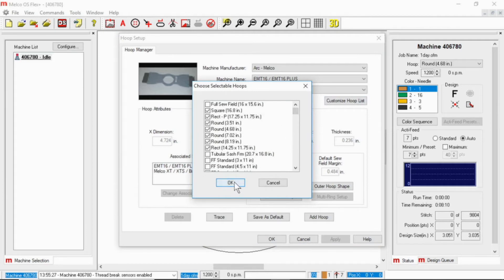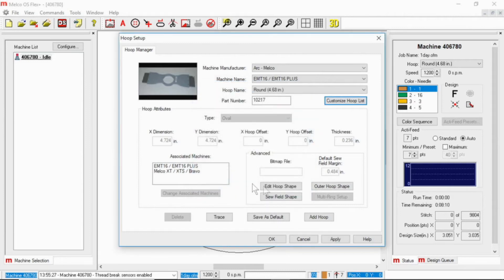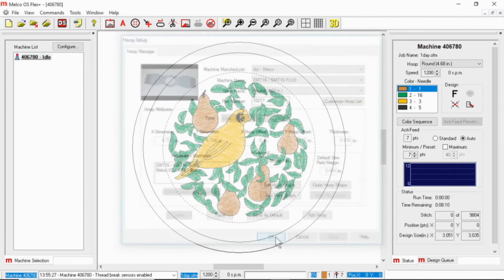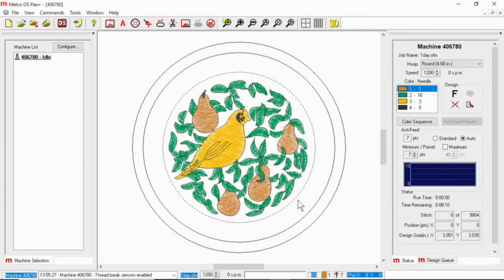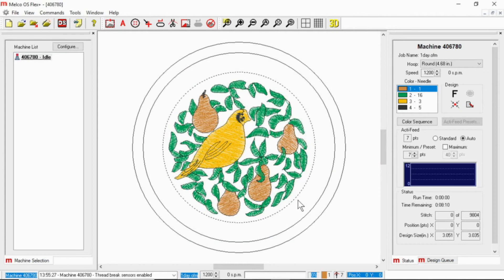Apply and OK. But the biggest thing to take away from this is make sure that you select the hoop that you're planning on using.